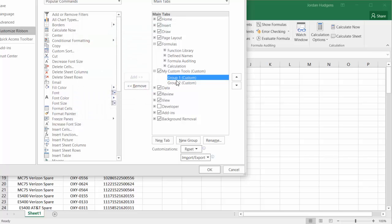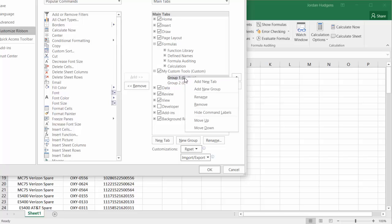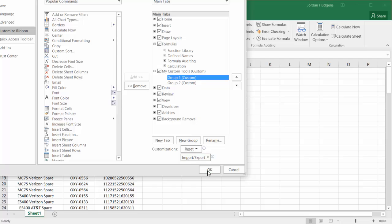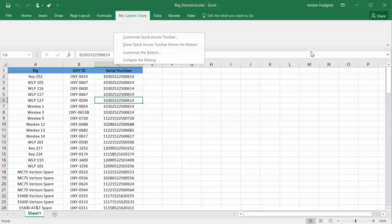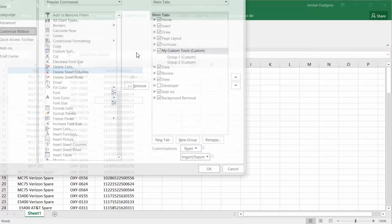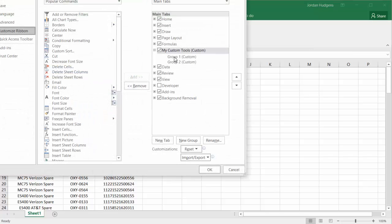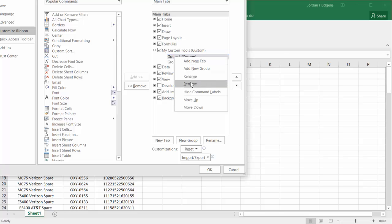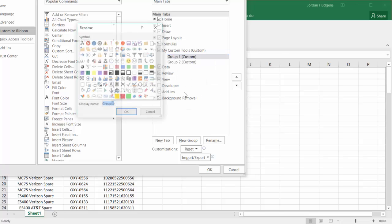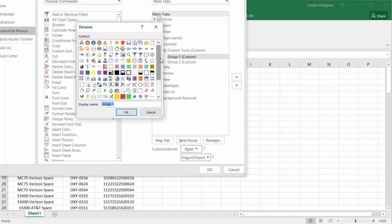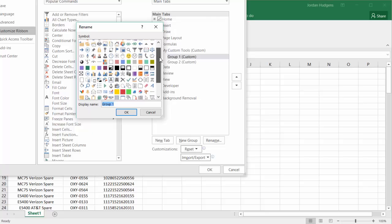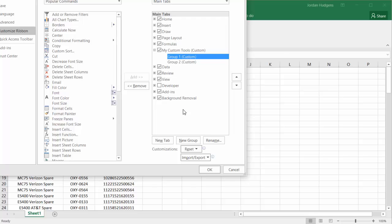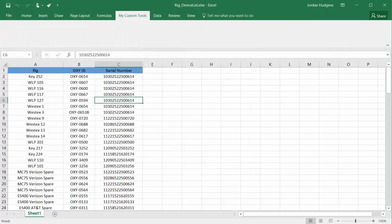And now I actually have different groups associated with this. And so I could do different things. Like if I click OK, you'll see that My Custom Tools is here. Now, I don't have anything here because I haven't added anything to it. So I could go into one of the groups, click Rename, and I could pick a symbol, such as Filter, and then hit OK. And the filter would be associated with that.